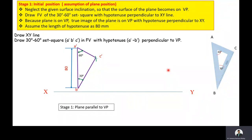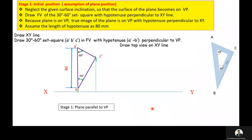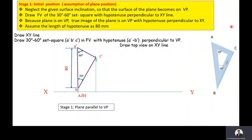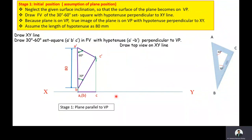Then we draw the top view. Because this plane is on the vertical plane, the image in the top view falls onto the XY line. Draw projectors through A', B', and C' towards the XY line, and label the points A, B, C. In the top view, point B is not visible, so it is kept in brackets. Then join A and C. The line AC is the required top view when the surface is on the VP and perpendicular to the HP. With this, Stage 1 is complete.